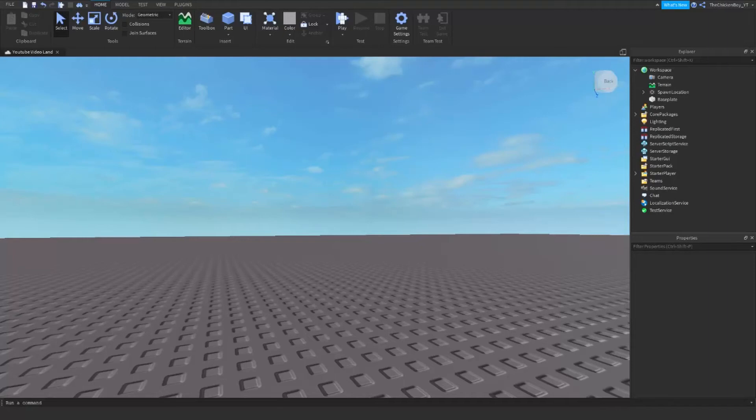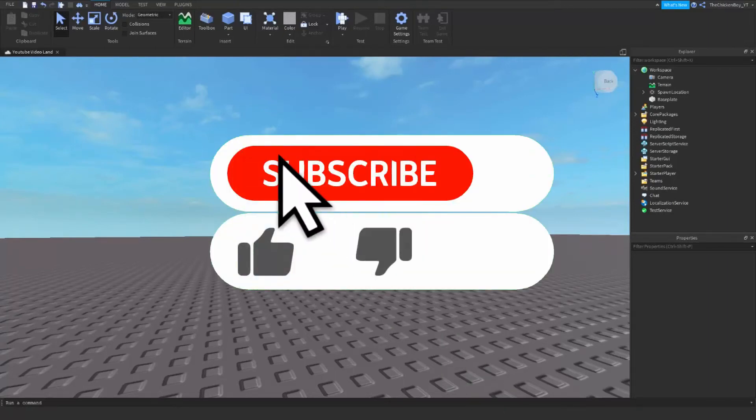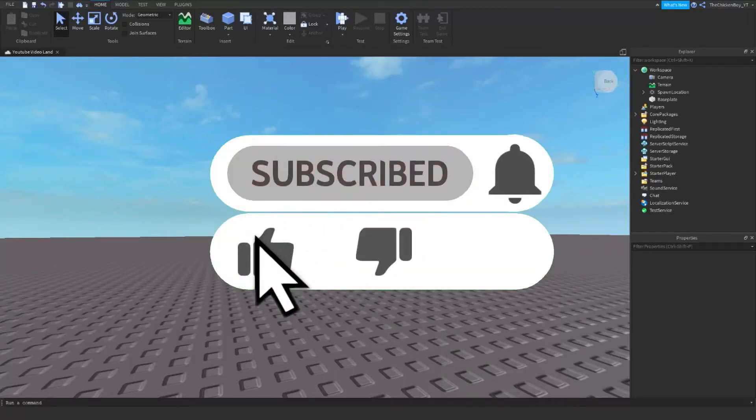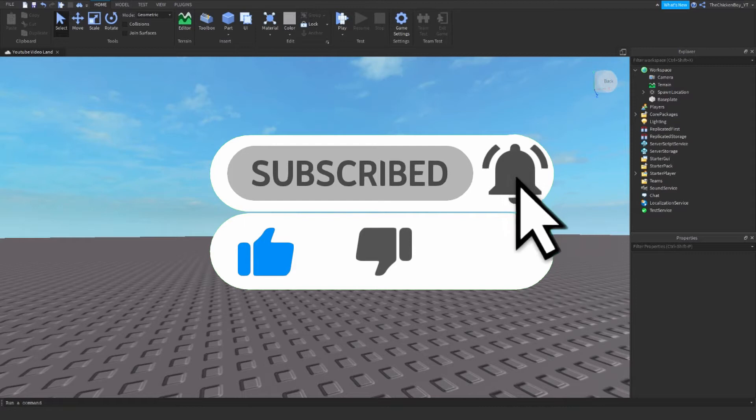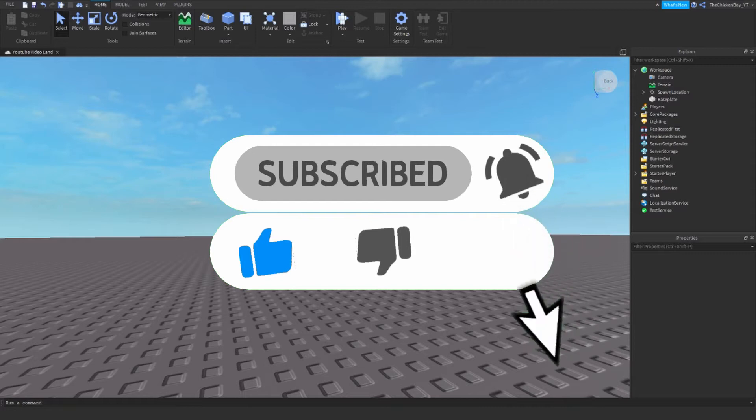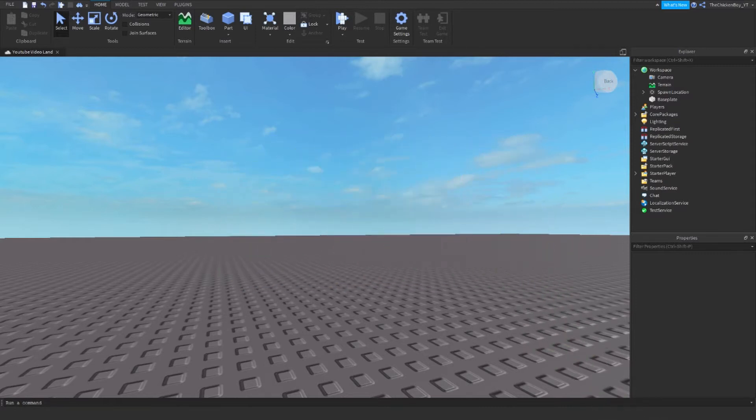Welcome back to the channel, I'm ChickenGamer here, and in this video I'm going to teach you how to make a help command for your game Roblox. So if you've got a staff member in your game and if one of your players needs help, then that staff member will be able to help them. Alright, so let's just dive into the video.